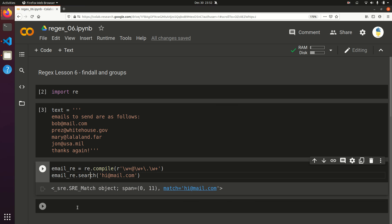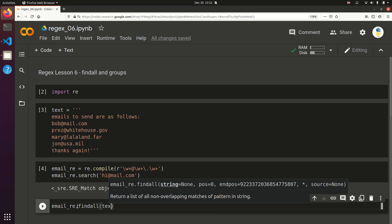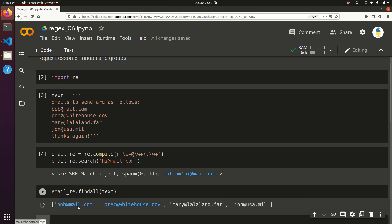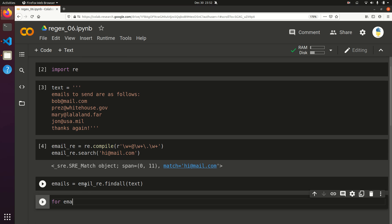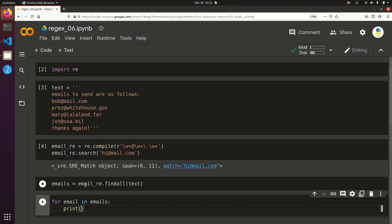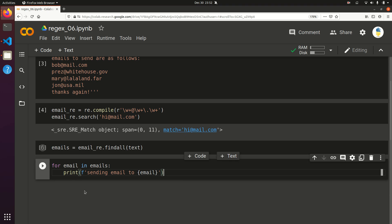Let's see what happens if we do find all. So email_re.findall(text) — this should return a list of emails. And sure enough, it did. So let's do something with this: emails equals this list, and for email in emails, print an f-string 'sending email to {email}'. Of course, it isn't actually sending an email right now, but you could replace this code with any kind of Python API for sending emails.